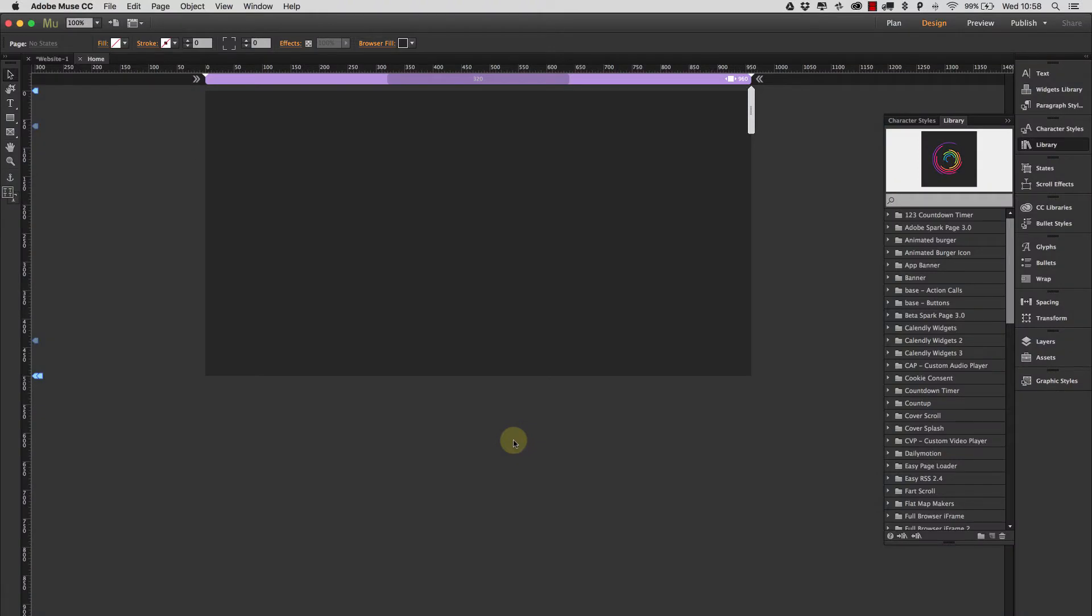Hi there Chris Kellett here with 123 Muse and I want to show you the new GIF player widget. Now I'm personally really excited about this widget because I was really pleased with the way it turned out, so let's take a look at it straight away.